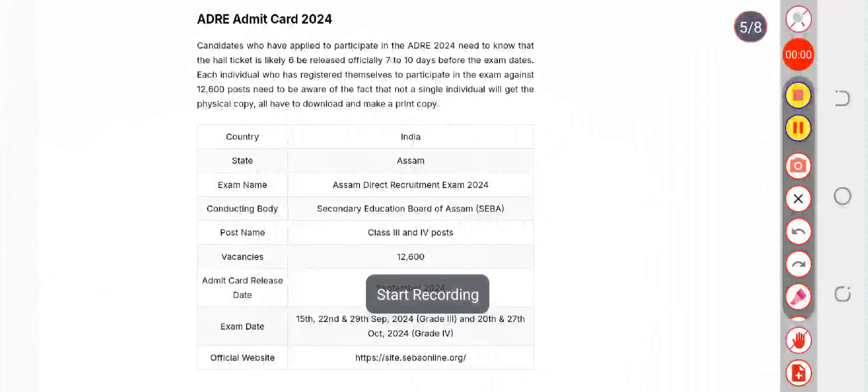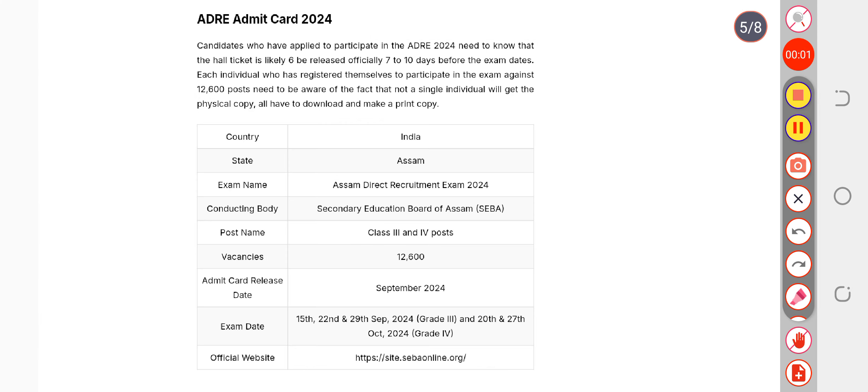So here we are discussing the ADRE admit card. The admit card is going to be released today for various posts, and let me clarify the time possibilities.